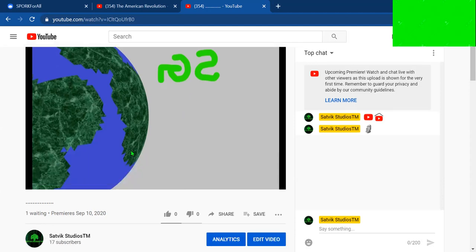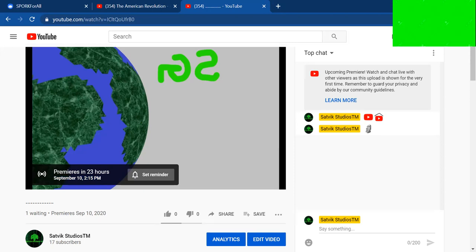Set this alarm. Go to my channel and set the alarm. It's going to premiere on September 10th at 2:15. That is tomorrow, so you need to set the alarm for tomorrow.